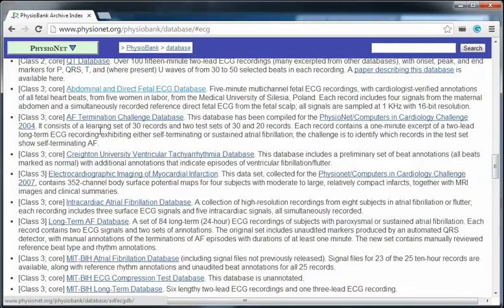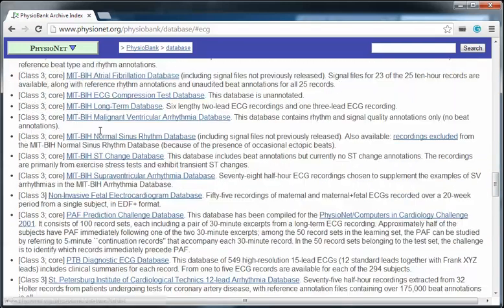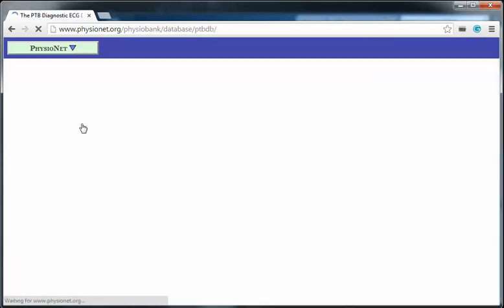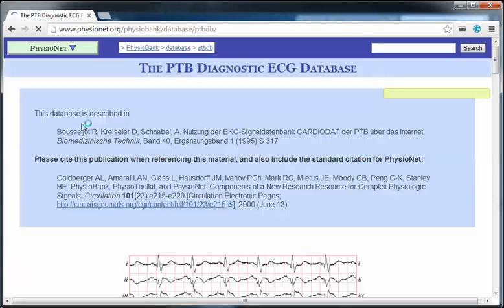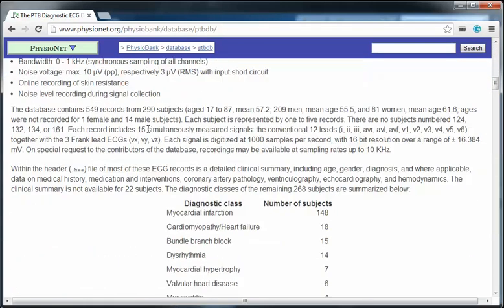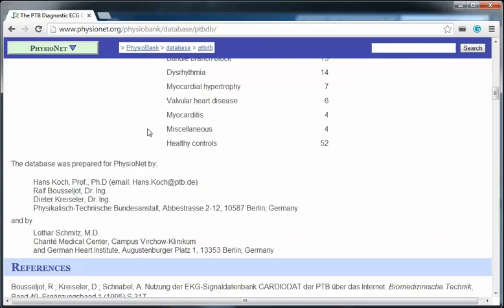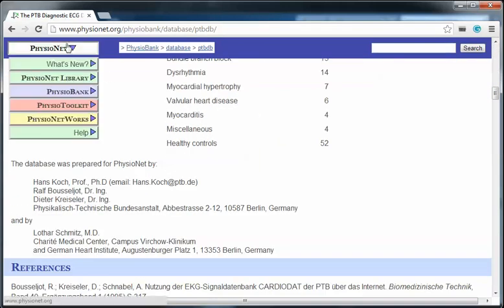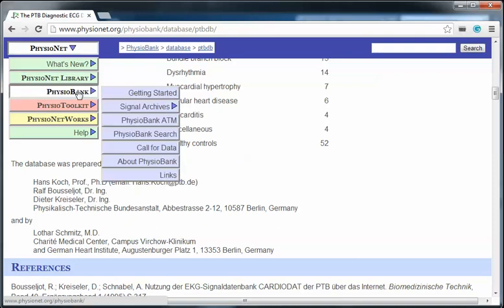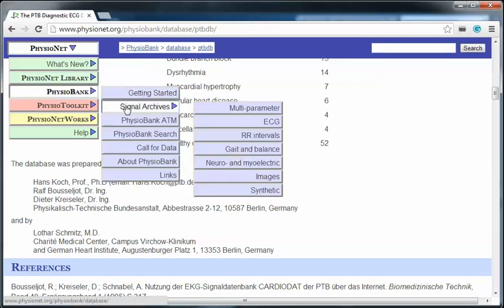Here you can see many different classes. In this case we use PTB Diagnostic ECG database. To get more information, click on it. You can read here many details about this database. To download any records, back to PhysioNet, PhysioBank.